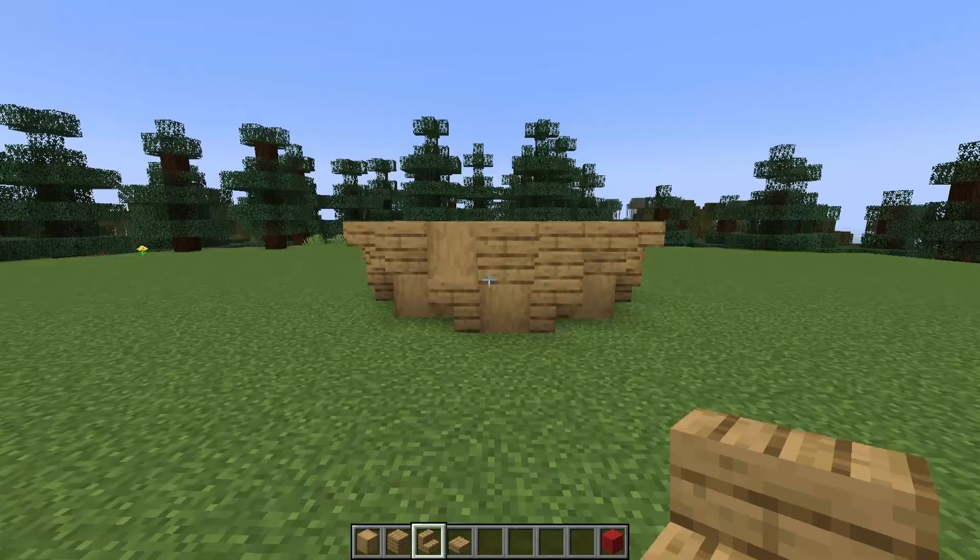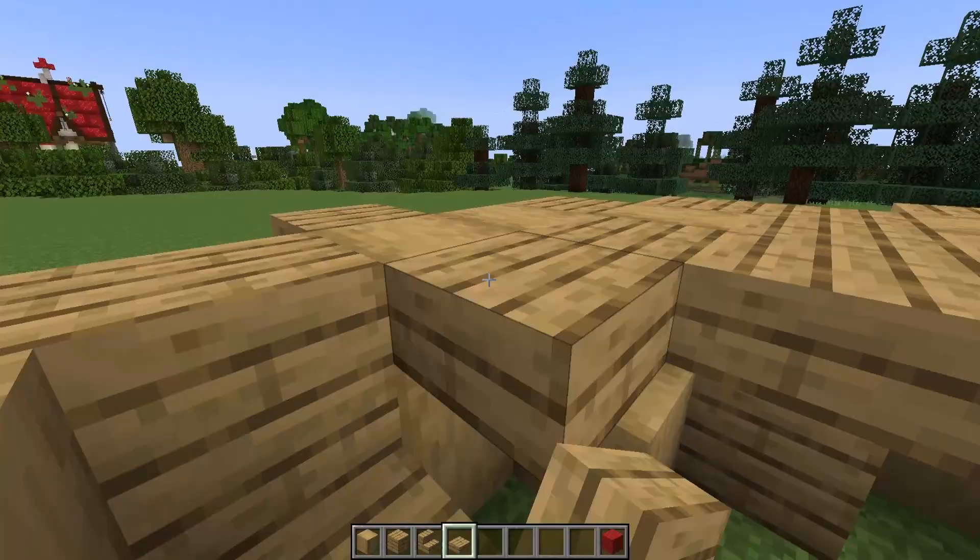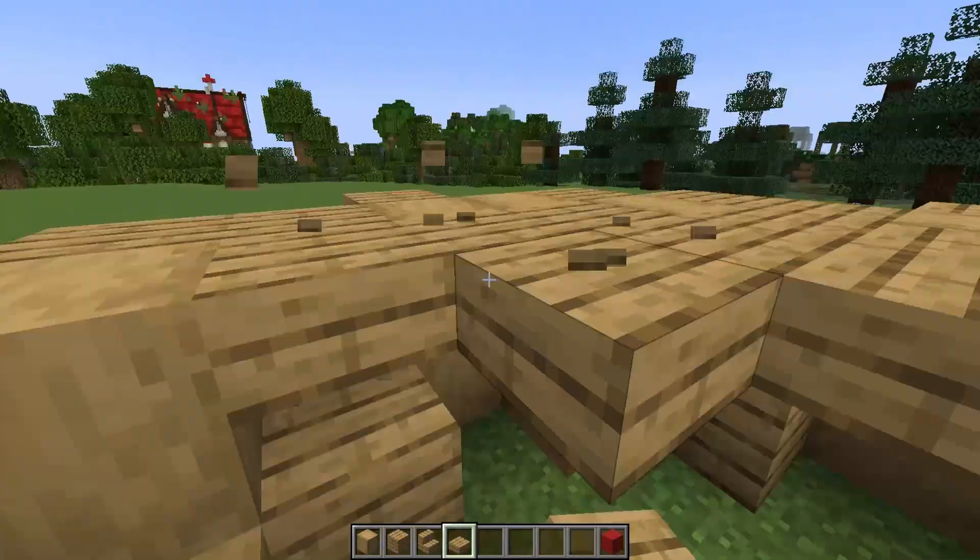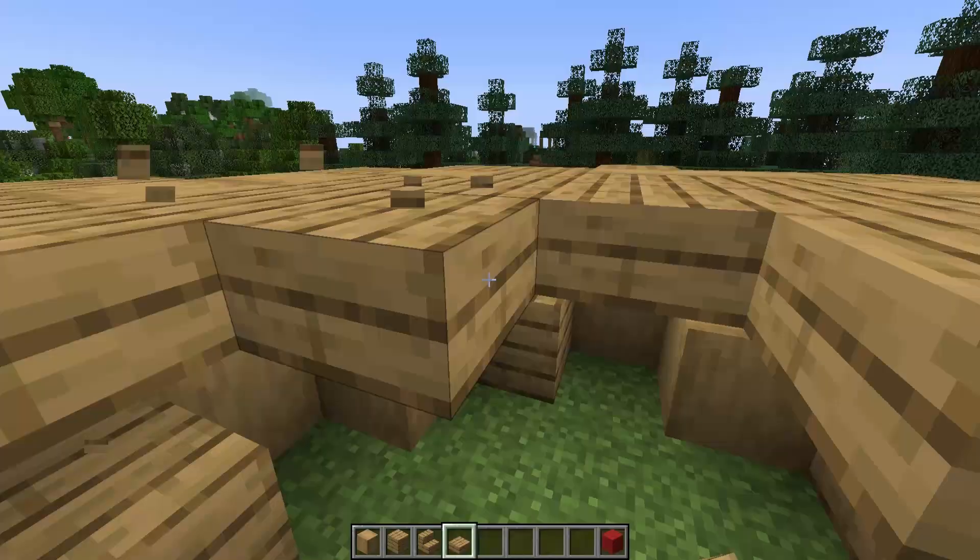I'm also going to add in my floor here using oak slabs. This means I'm saving materials and I'll have a little space under there that I could turn into a small storage area later.